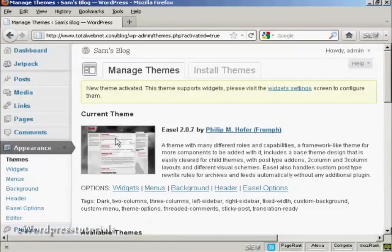And there we go. That is now the current theme and it's all ready to roll.